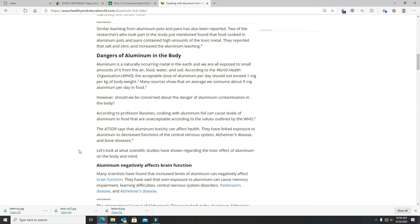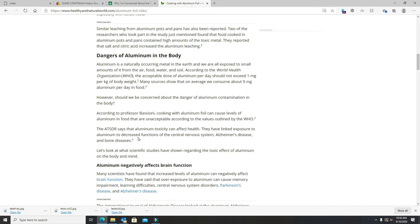Here, Professor Bazzoni, cooking with aluminum foil can cause levels of aluminum in food that are unacceptable according to the values outlined by the WHO World Health Organization. Aluminum toxicity can affect your health. They have linked exposure to aluminum to decreased functions in the central nervous system, Alzheimer's and bone diseases. Also brain tumors.